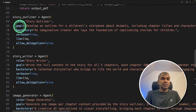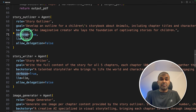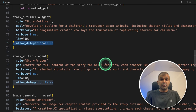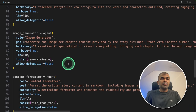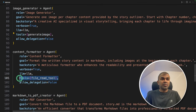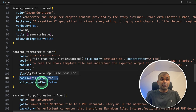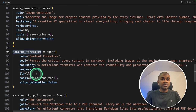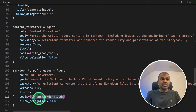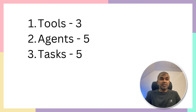In each agent we are defining the role, goal, backstory, verbose equals True so that we can understand what's happening behind the scenes, and we're defining the language model. Allow delegation equals False means we're not letting the agent assign tasks to another agent. For the image generator agent, we are defining the generate image tool. For the content formatter, we are providing the file read tool so that it can read the template markdown format and format the story accordingly. Finally, we have the PDF converter agent with the convert markdown to PDF tool.